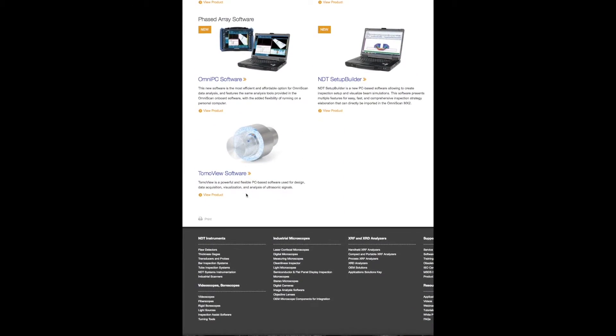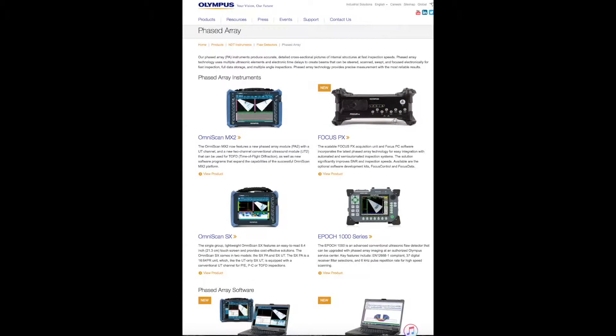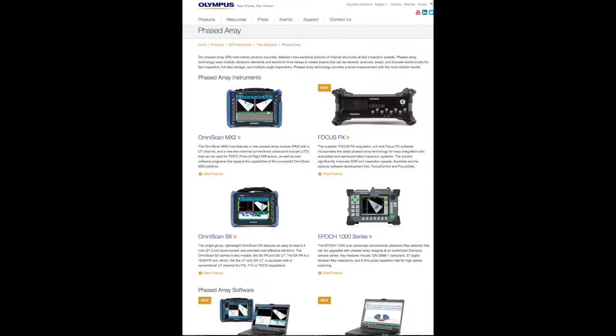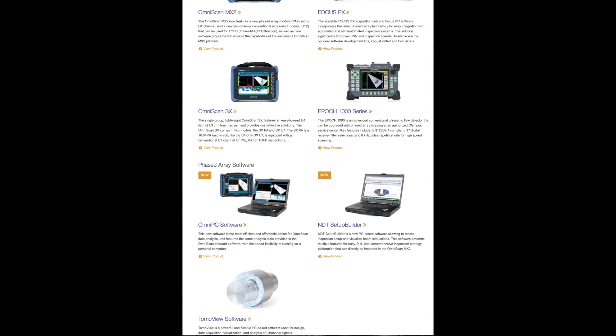I think Olympus has a good reputation of having good technical support once you buy the flaw detectors, and hence it's kind of the preferred one in the industry. I'm not saying the best one, but it's the preferred one in the industry.